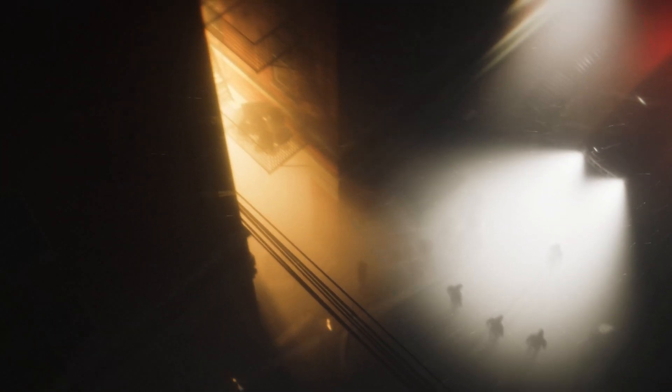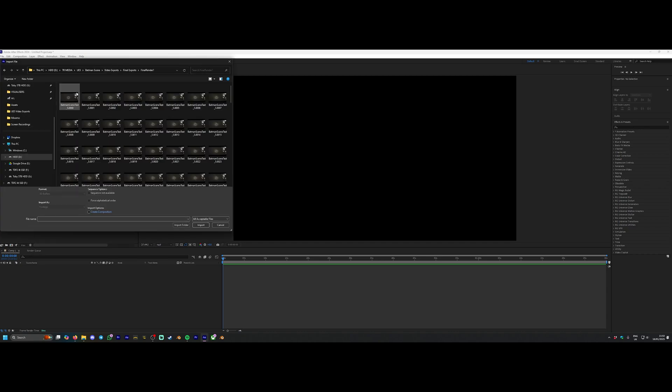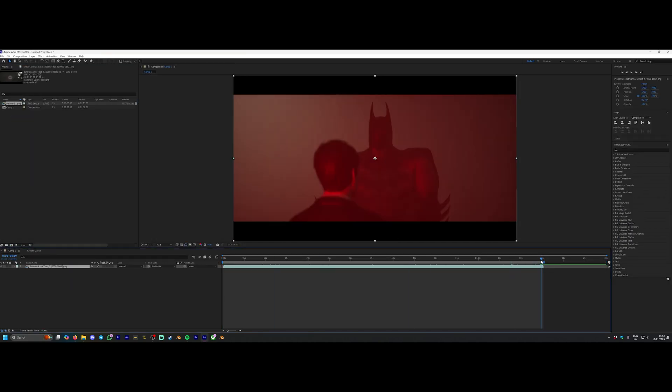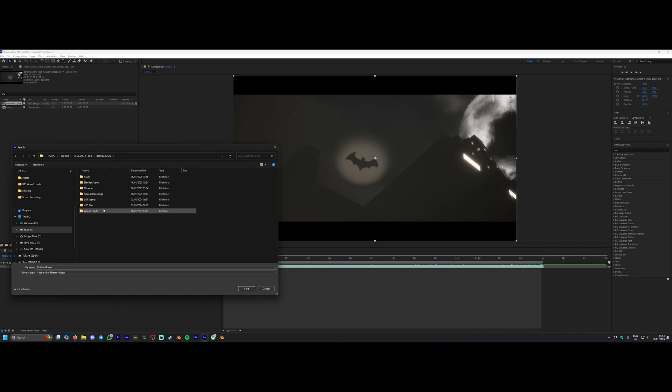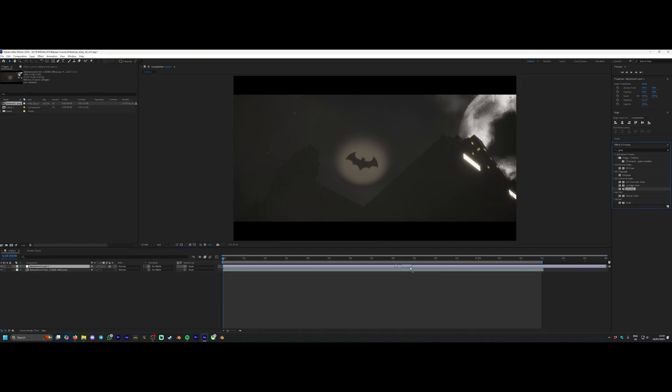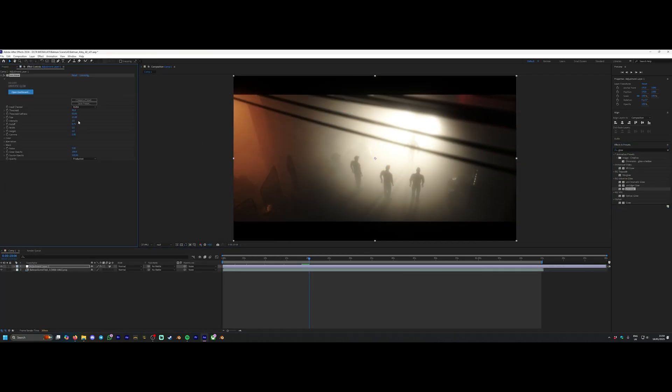Finally, we were there. Now onto the stuff I actually knew about, which was making it look good. So I exported this as a PNG sequence from Unreal Engine, imported this into After Effects, and this is where we get creative with actually making it look sexy.